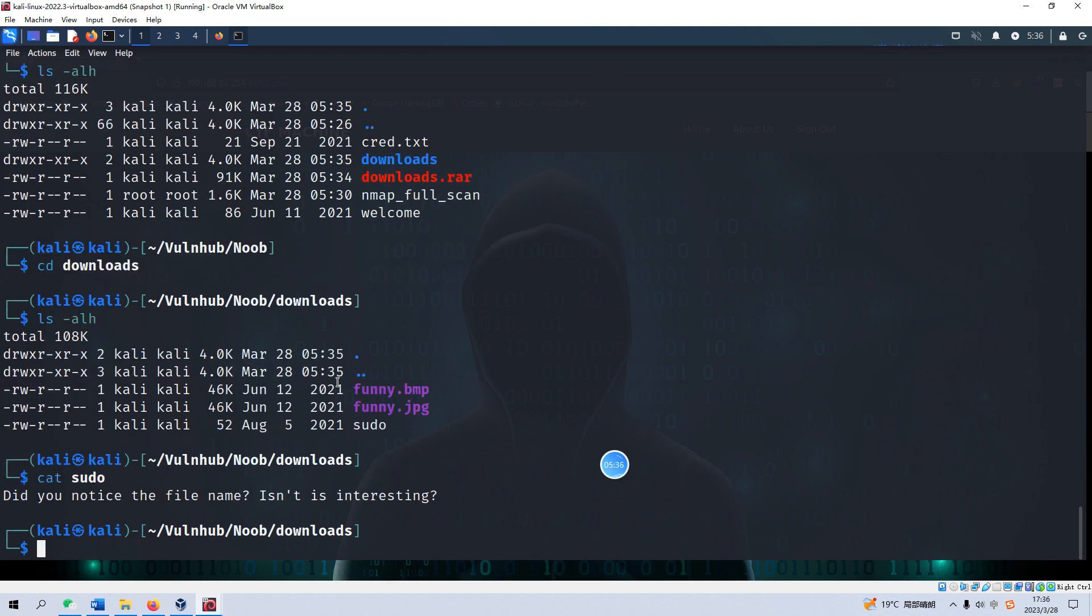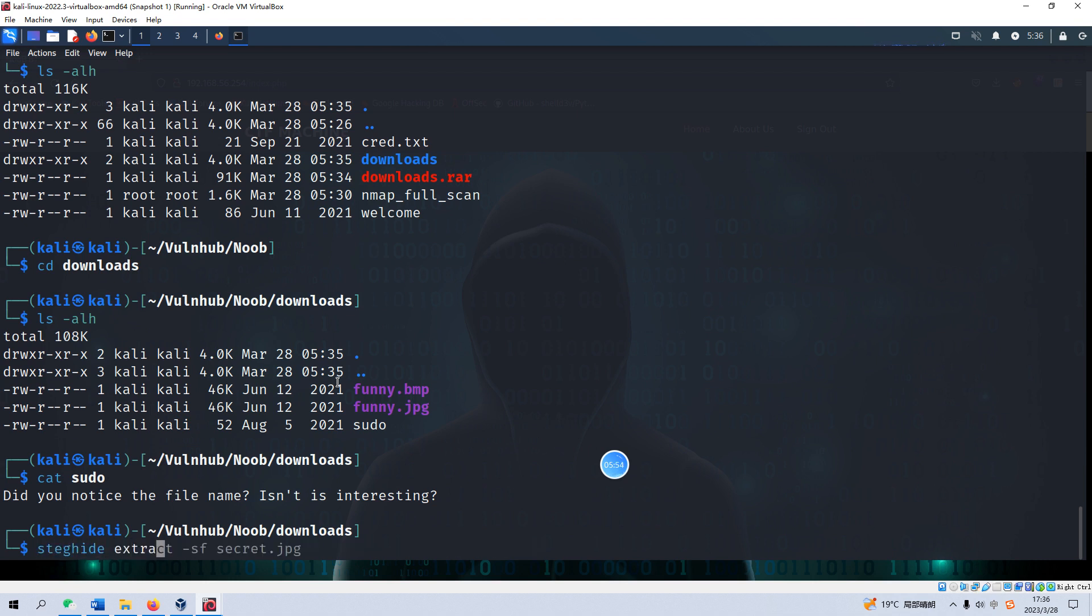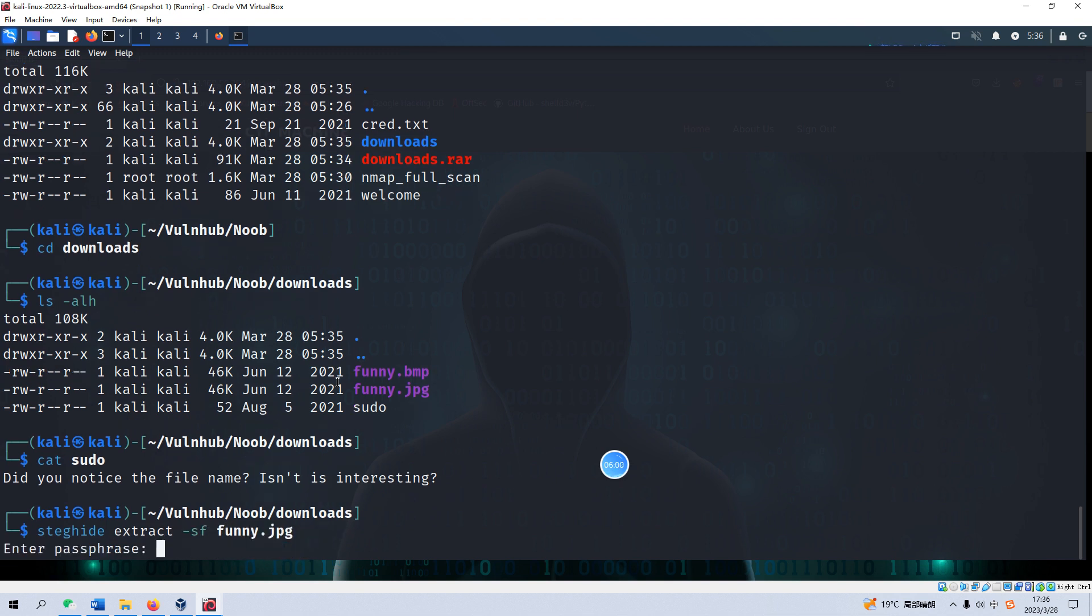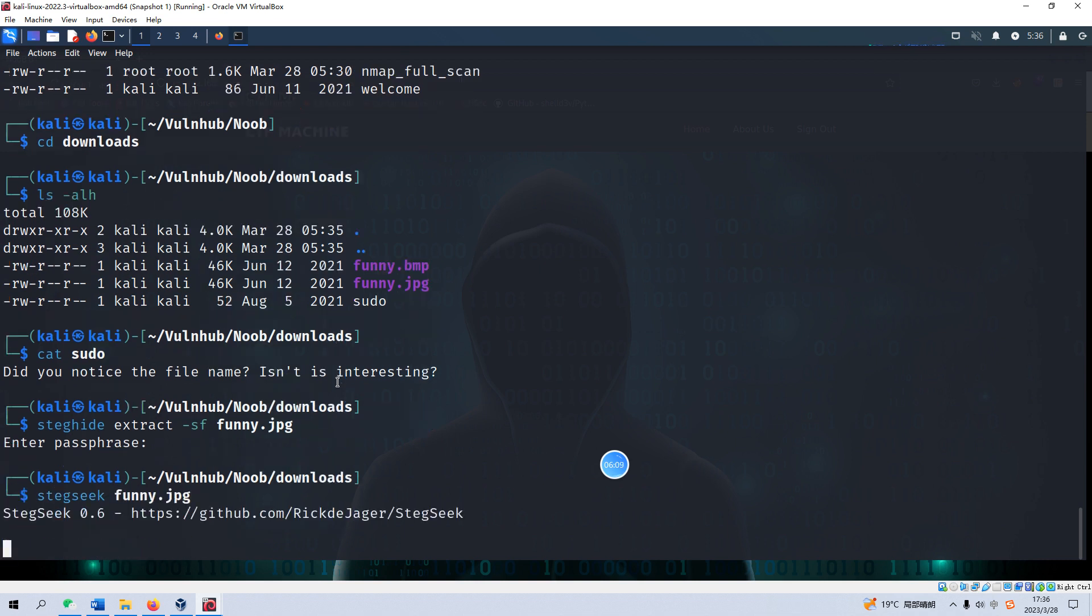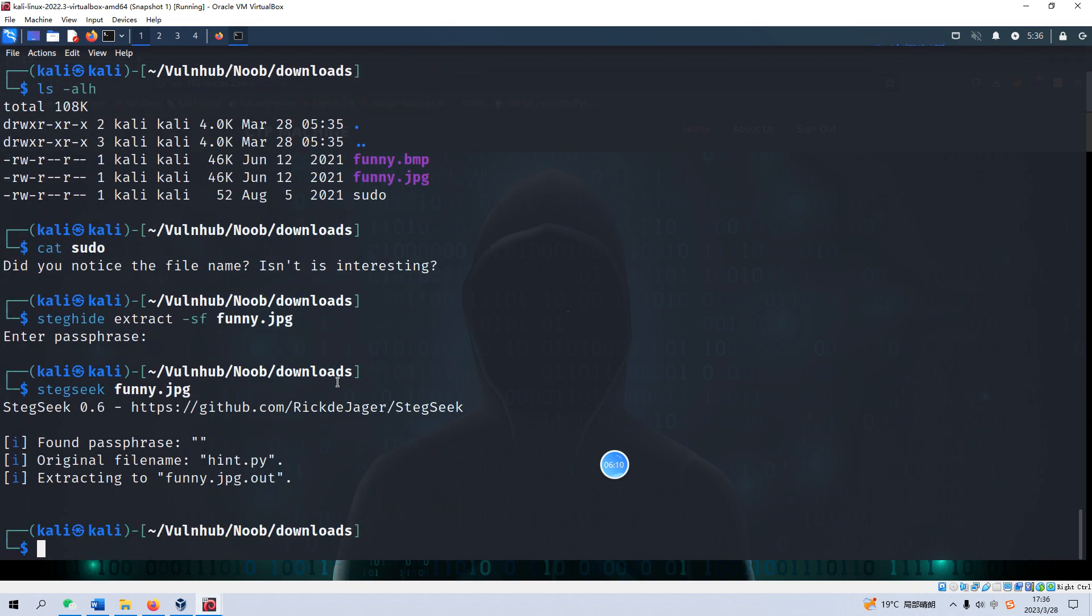So maybe these files have some hidden message. We can use steghide on funny. Enter passphrase, we do not have one. We can use steghide seek.